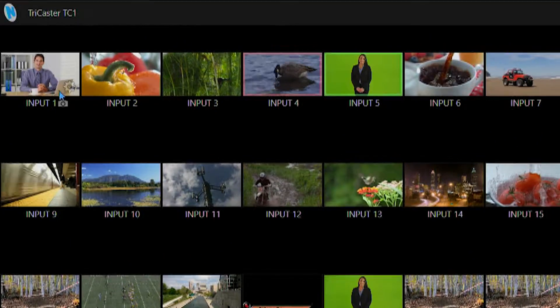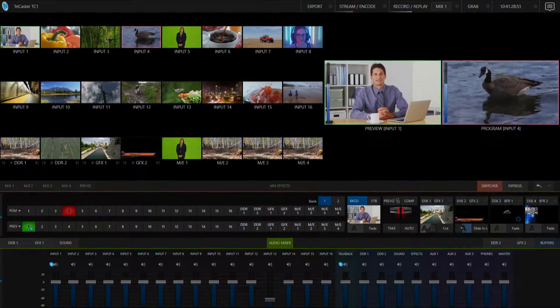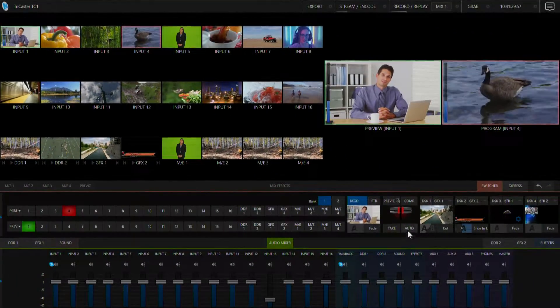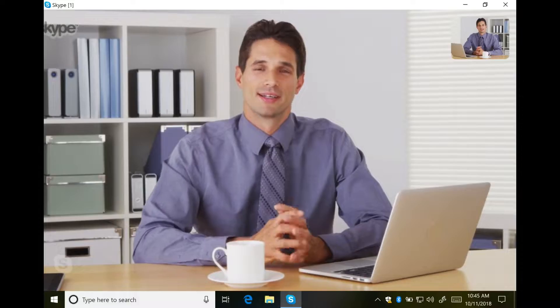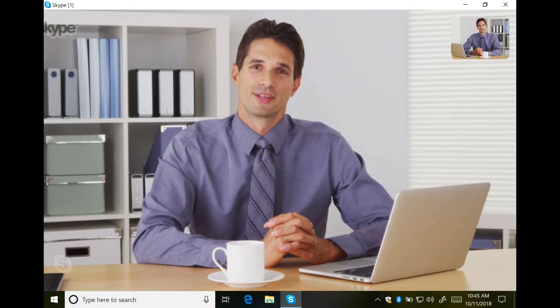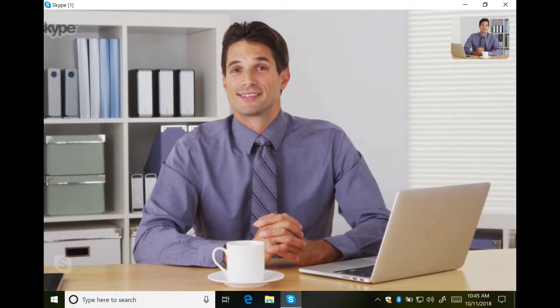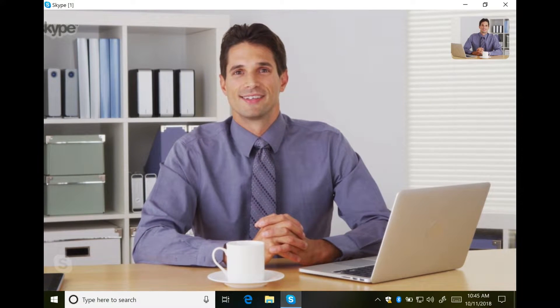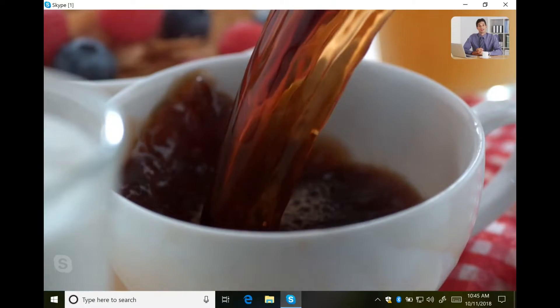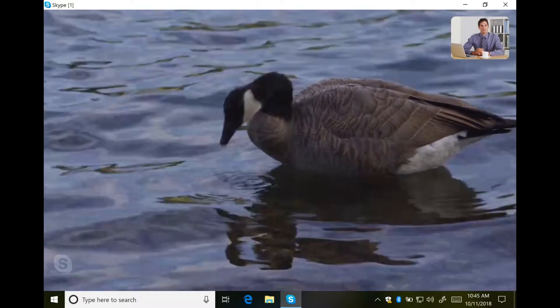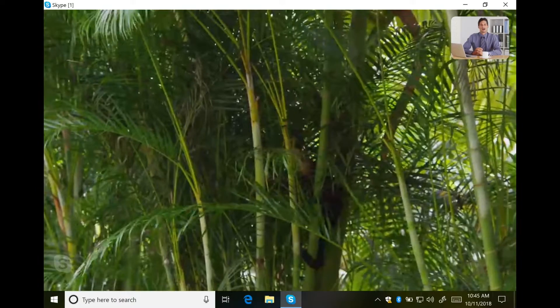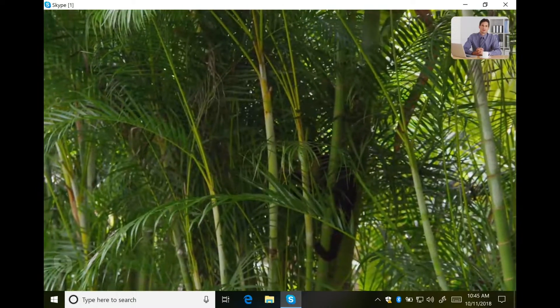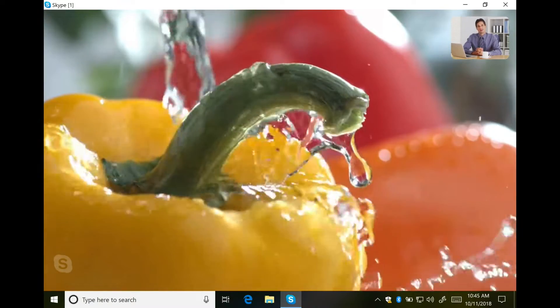Now this source can now be used like any normal live video source in our productions. If we take a look at what our Skype caller sees they get the return video, tally and audio back to them. So now any changes that I make on program will be reflected in what the caller sees.